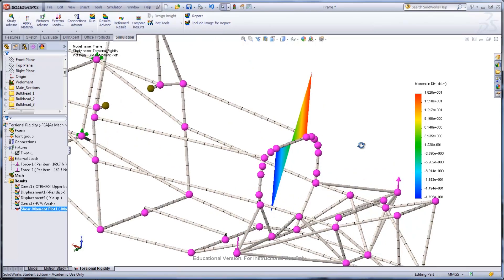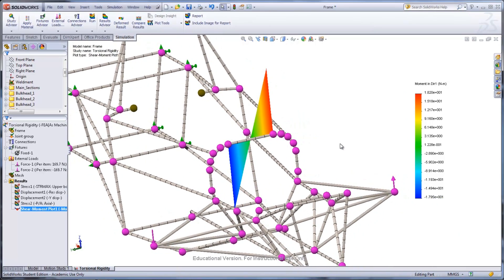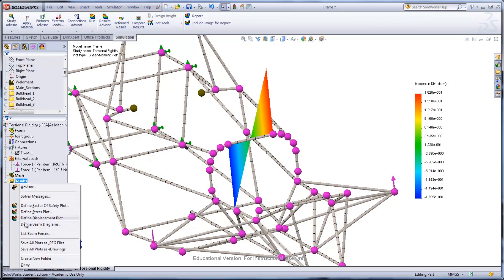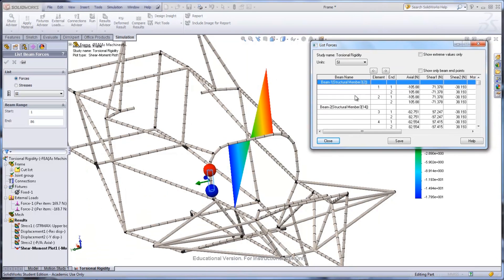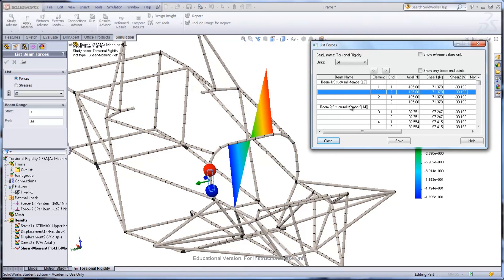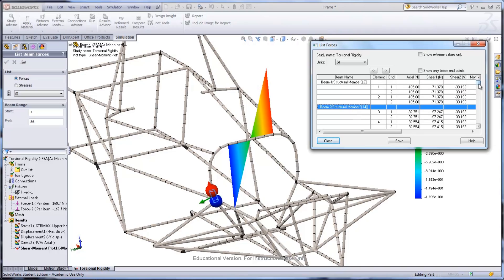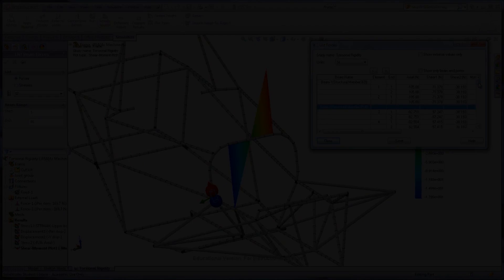If the forces for all the beams are desired, a list of them can be generated by right-clicking the Results folder again and selecting List Beam Forces. There are many other ways to view the results generated by this analysis.